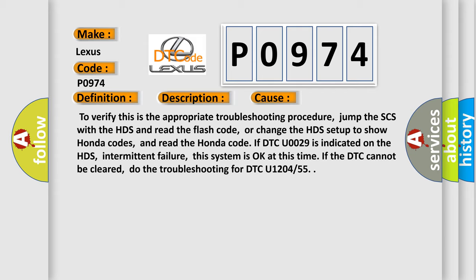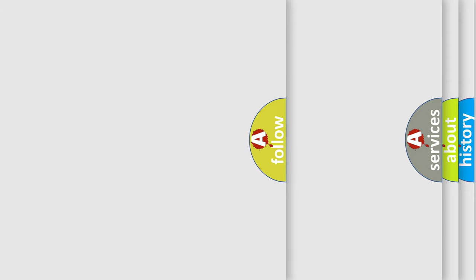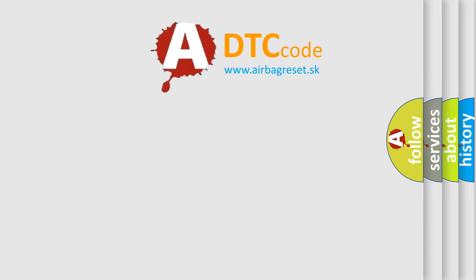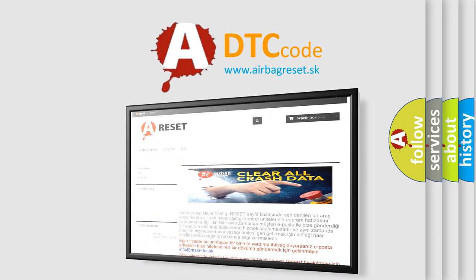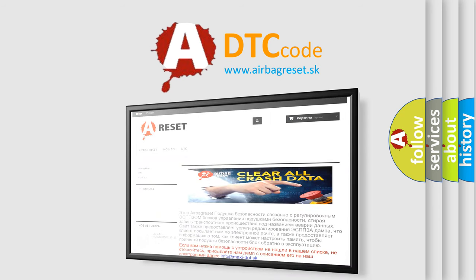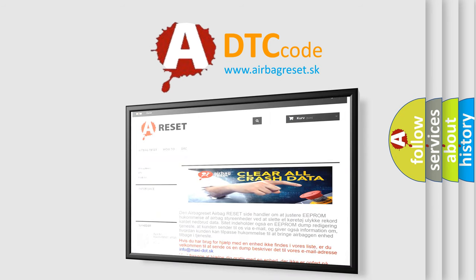The Airbag Reset website aims to provide information in 52 languages. Thank you for your attention and stay tuned for the next video.